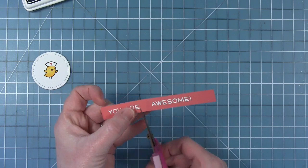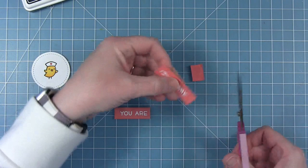You can see that I spaced these two sentiments out from each other and that's so I can take my scissors and cut them apart creating two little banners.